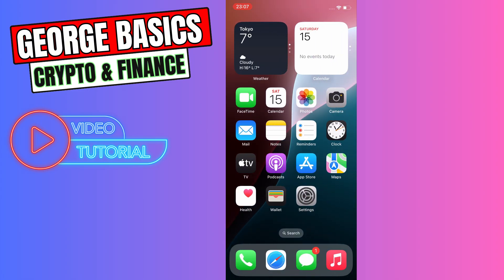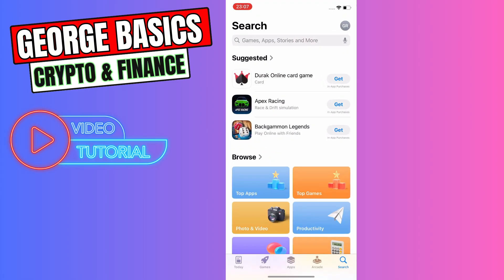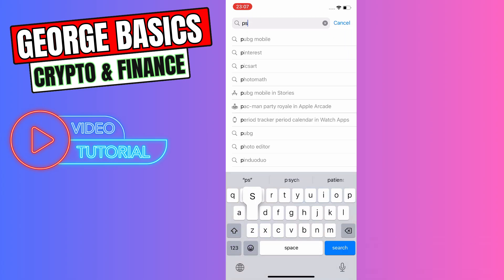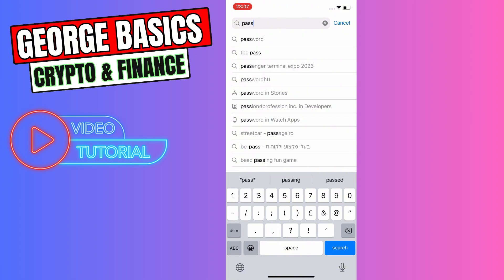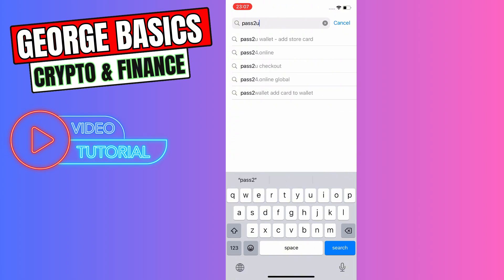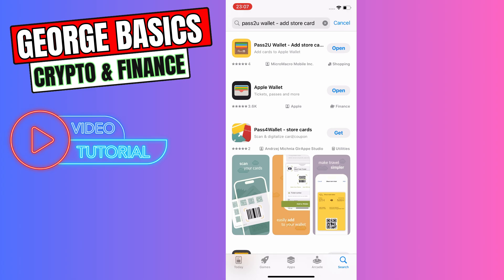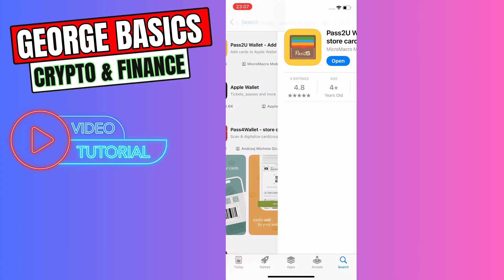To add an Oyster card to your Apple Wallet, first you need to go to the App Store and in the search you need to write 'Pass to You Wallet'. Then open the first result, which is called Pass to You Wallet.